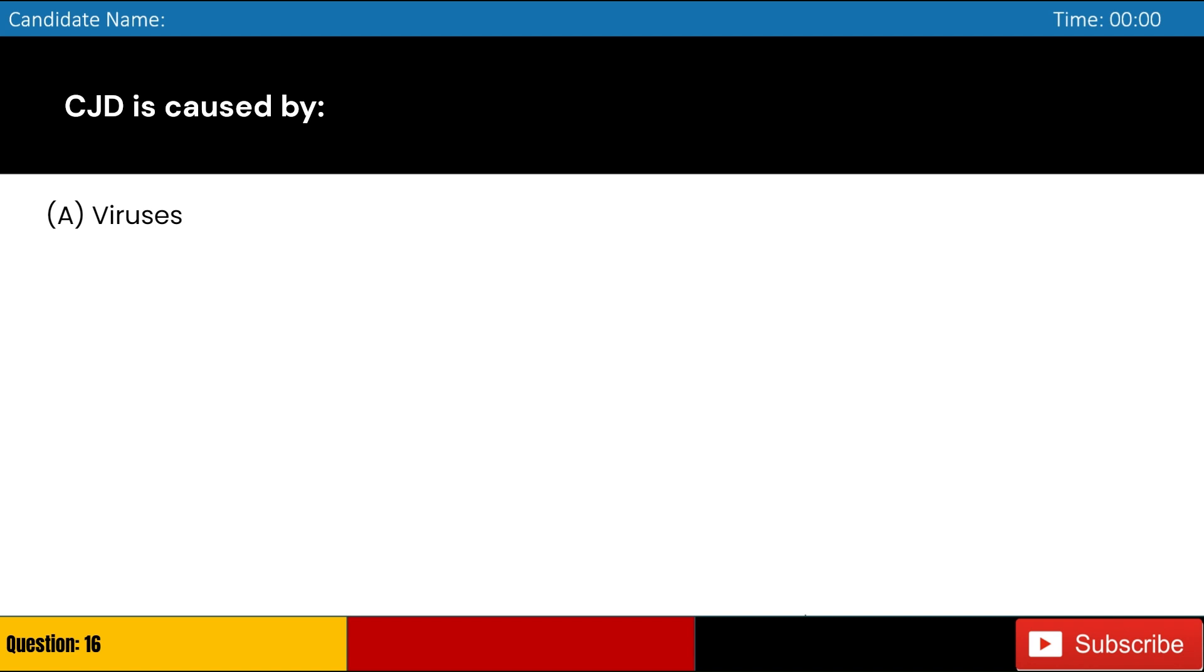CJD is caused by: A. Viruses, B. Bacteria, C. Prion, D. Fungi. Answer: C. Prion.